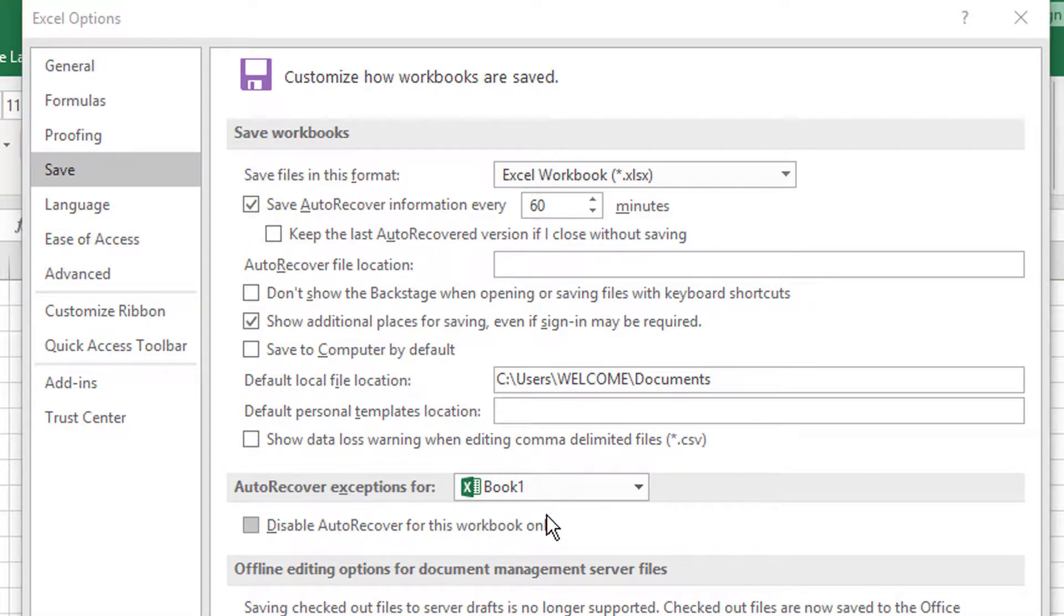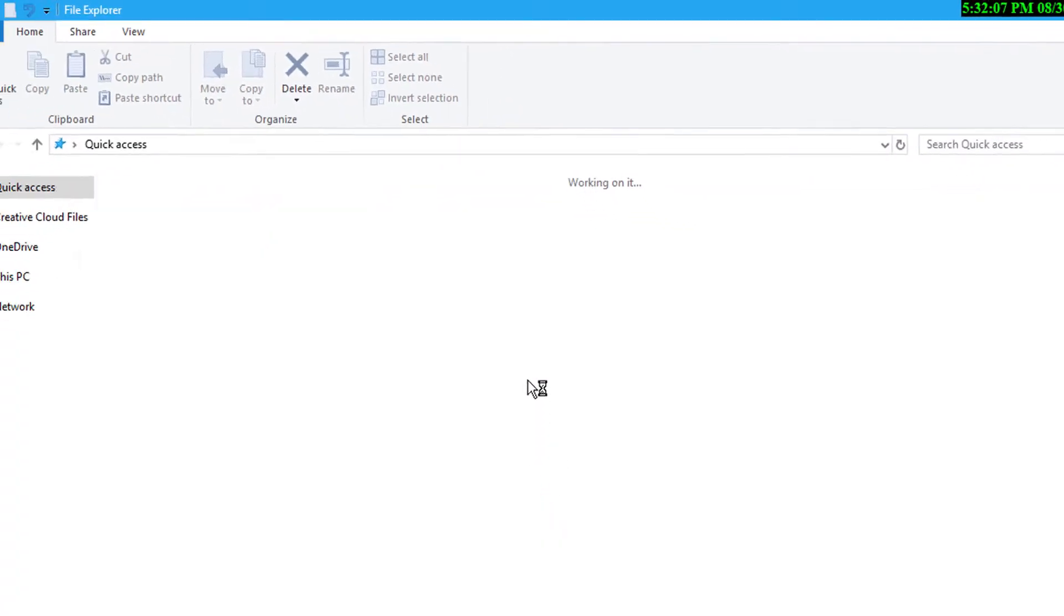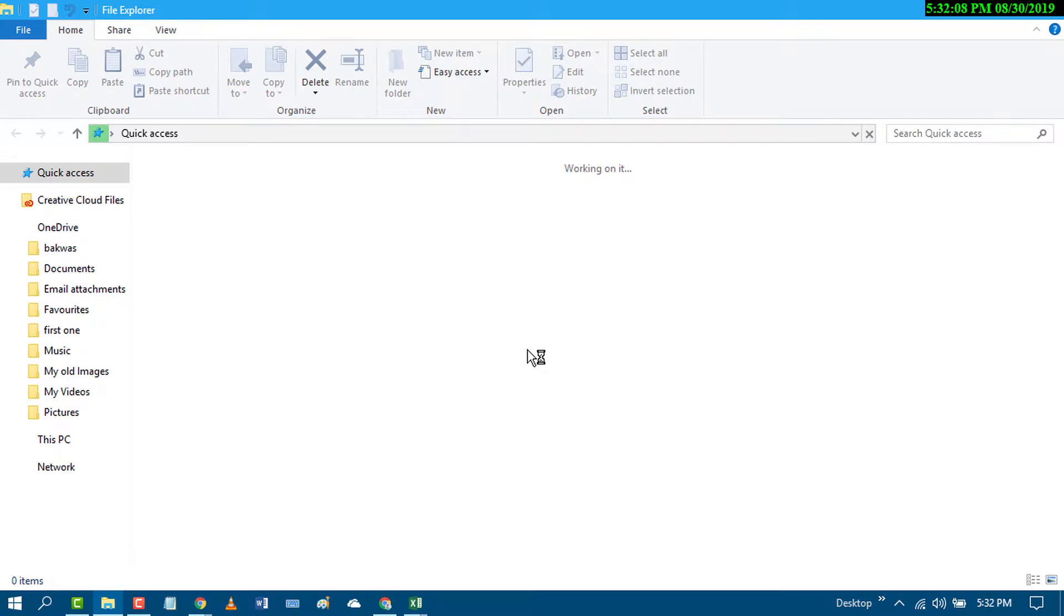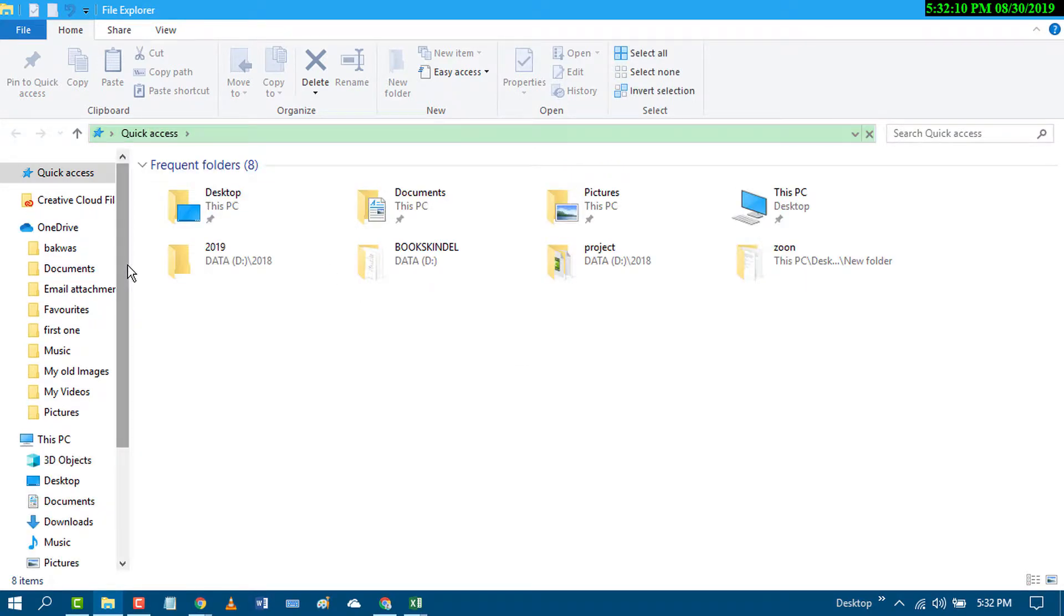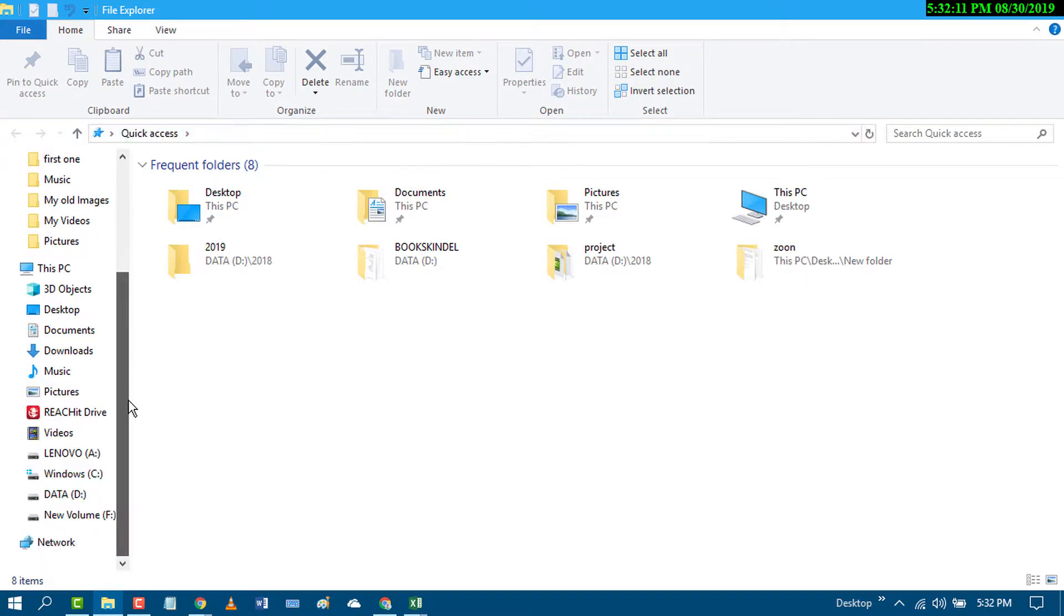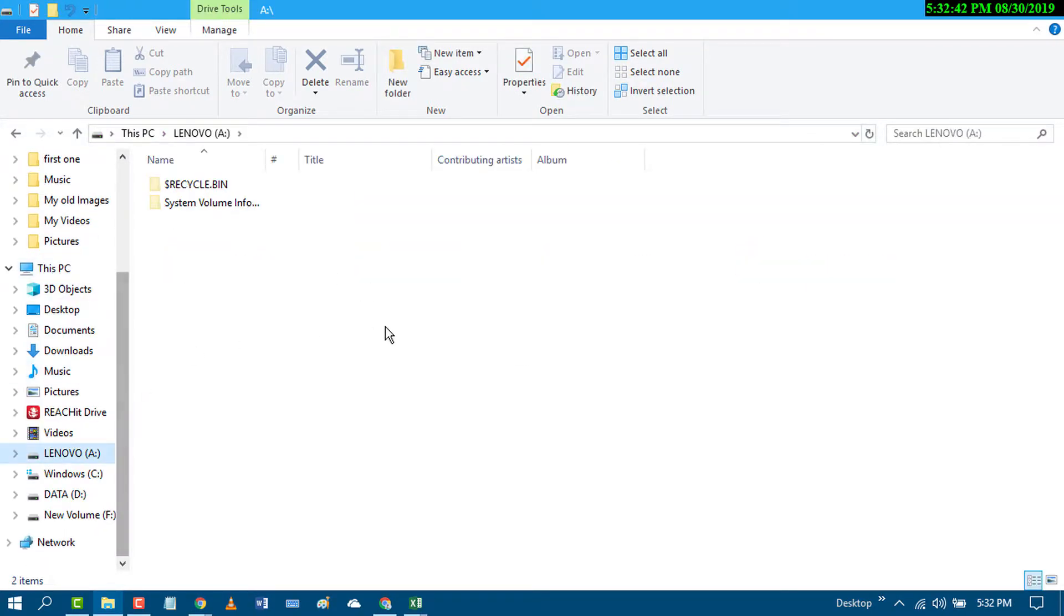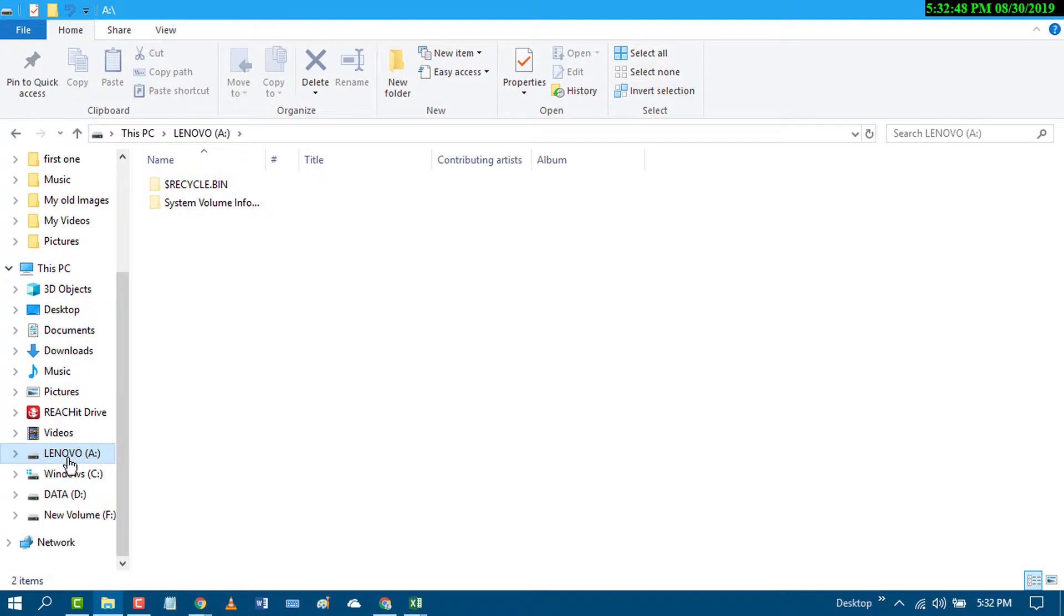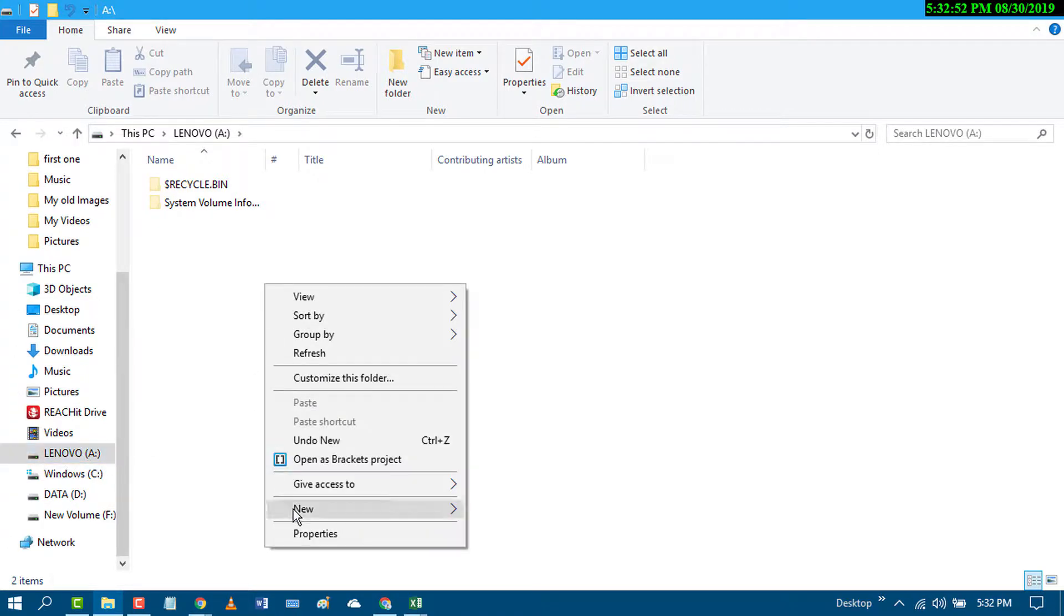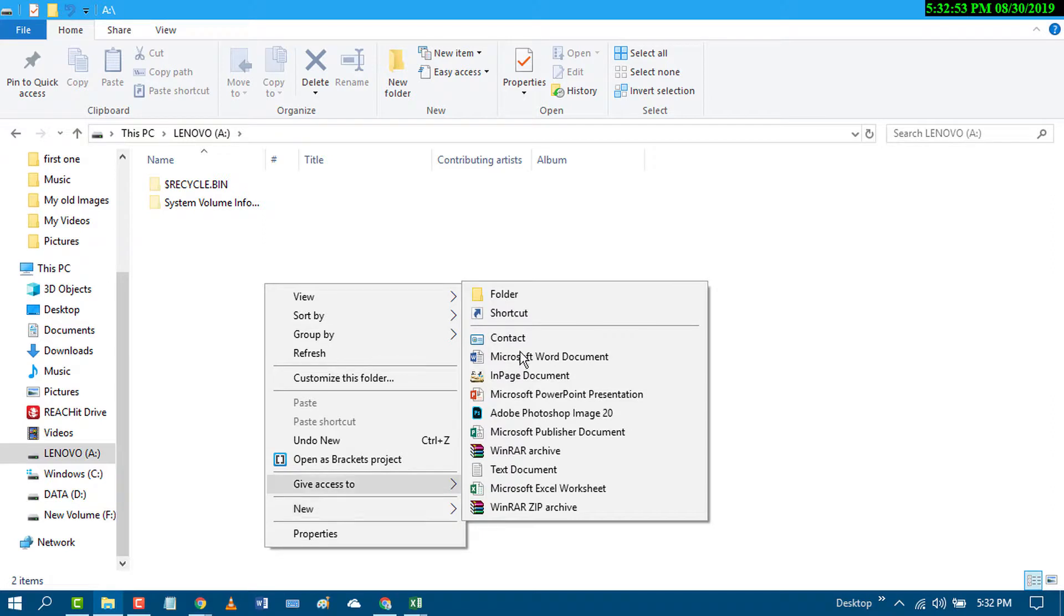So go to your folder explorer and select the drive where you want to save. In my case, I want to save in a folder, so I will select F drive and I will create a new folder.